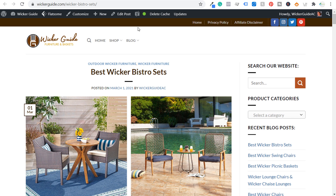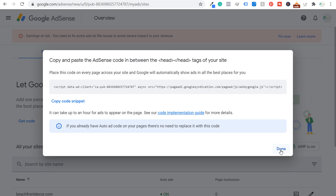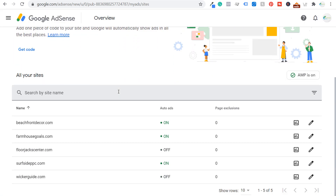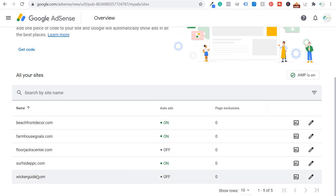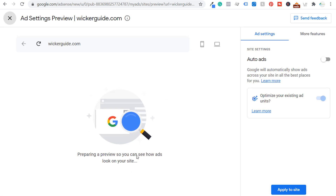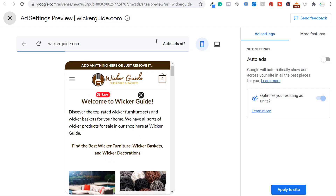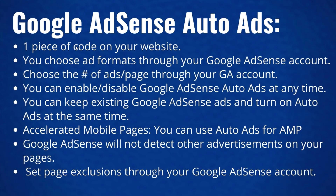Now we can get into turning on auto ads for our website. We come back to Google AdSense, click 'Done,' and scroll down to our website. All you do is place one piece of code on your website — you're no longer controlling where the advertisements are. You're allowing Google to choose which ads to use, and you can adjust the ad formats, control the number of ads per page, and enable or disable them at any time through your AdSense account.